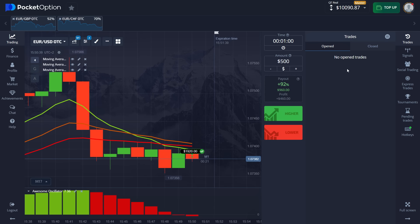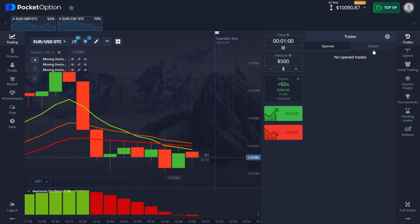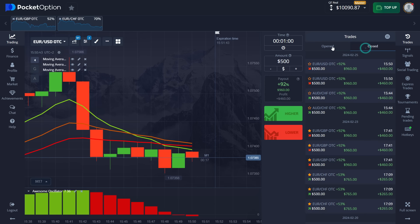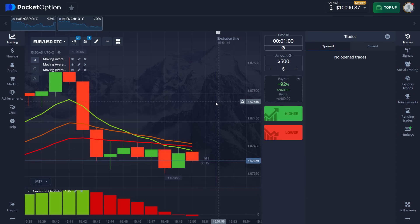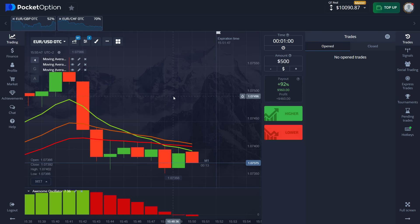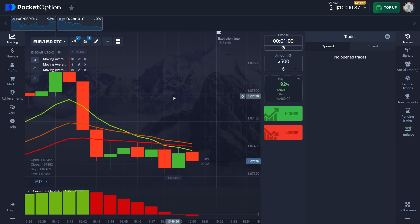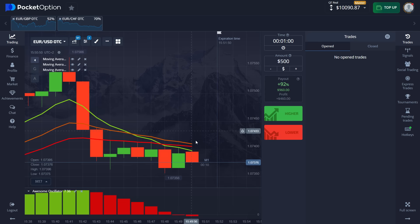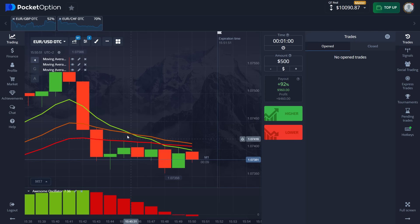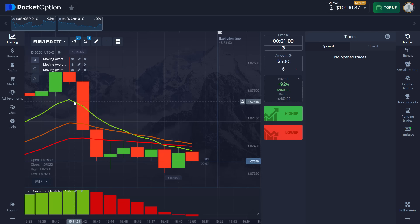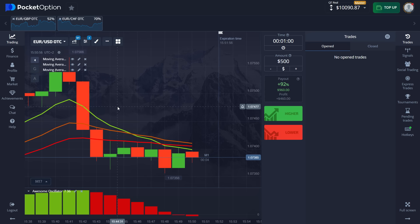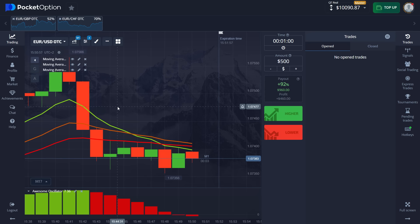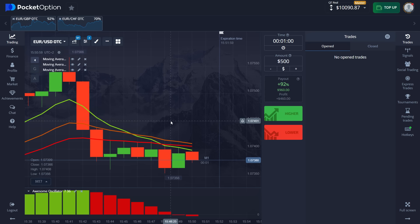And just like that we get a win on our trade and get another $920. That is all that needs to be done with the strategy. Very easy system. You literally only need to follow the signals that are given out by the indicators. And they are very easy spotable signals. So try this out for yourself and let us know what you think about the strategy.